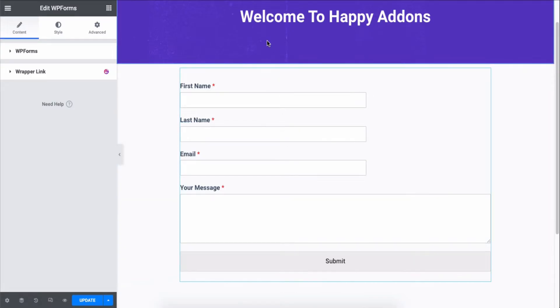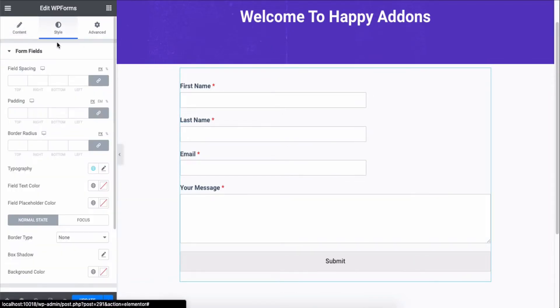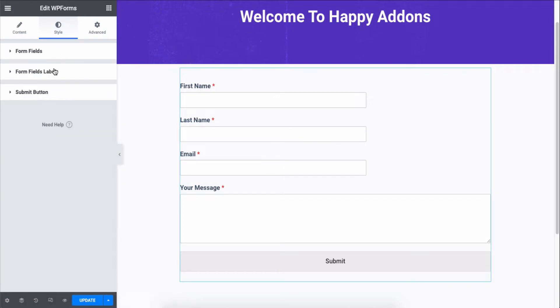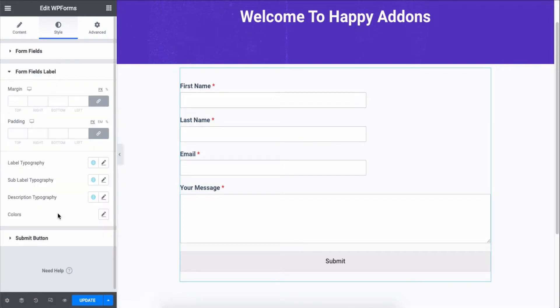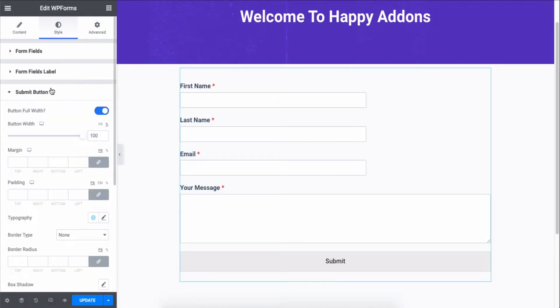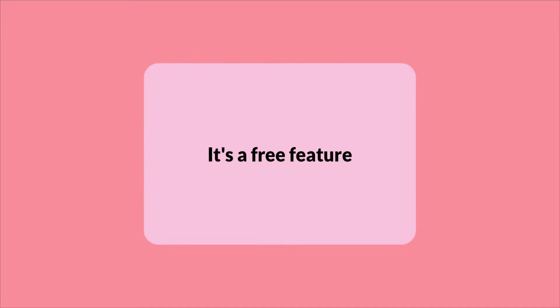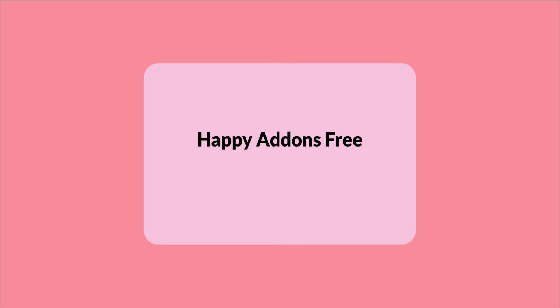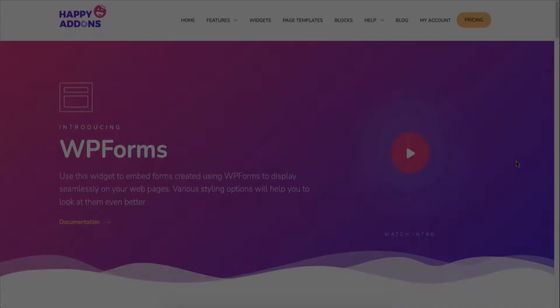You can change the form to fit your needs by adding custom styles and colors, changing the font, and more. It comes with the free version of Happy Add-ons, so just install and activate the free version of Happy Add-ons and then Elementor.